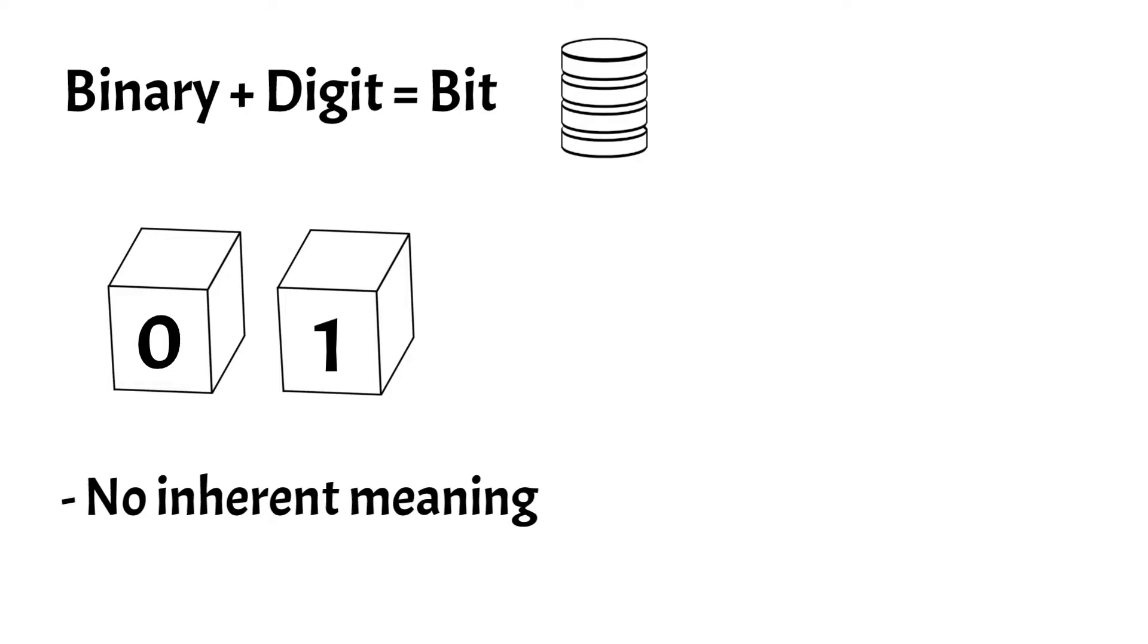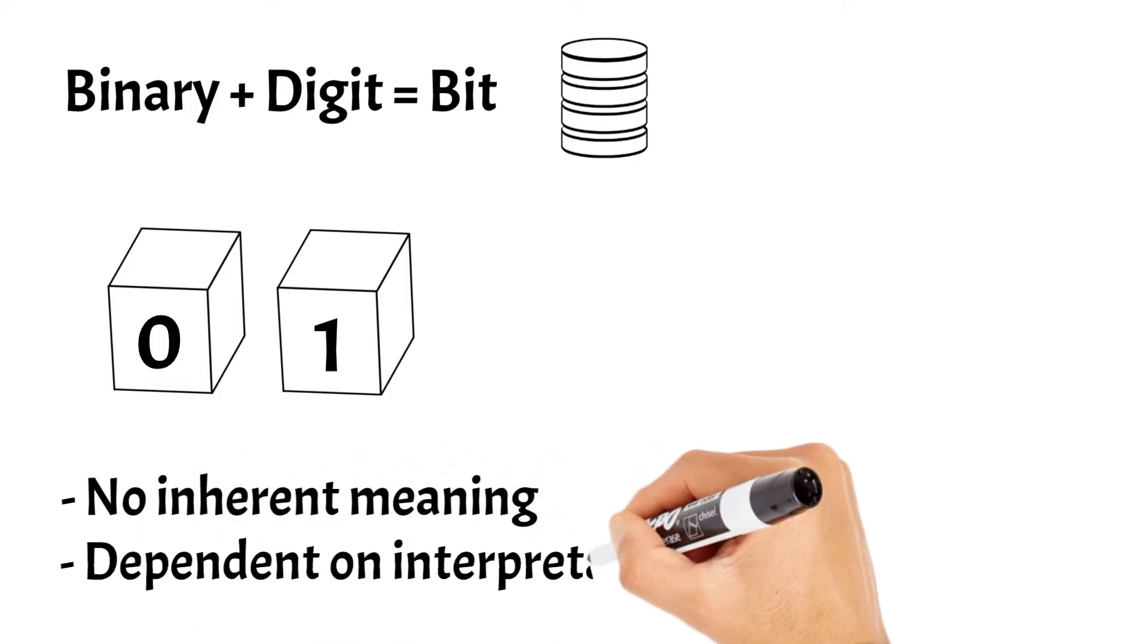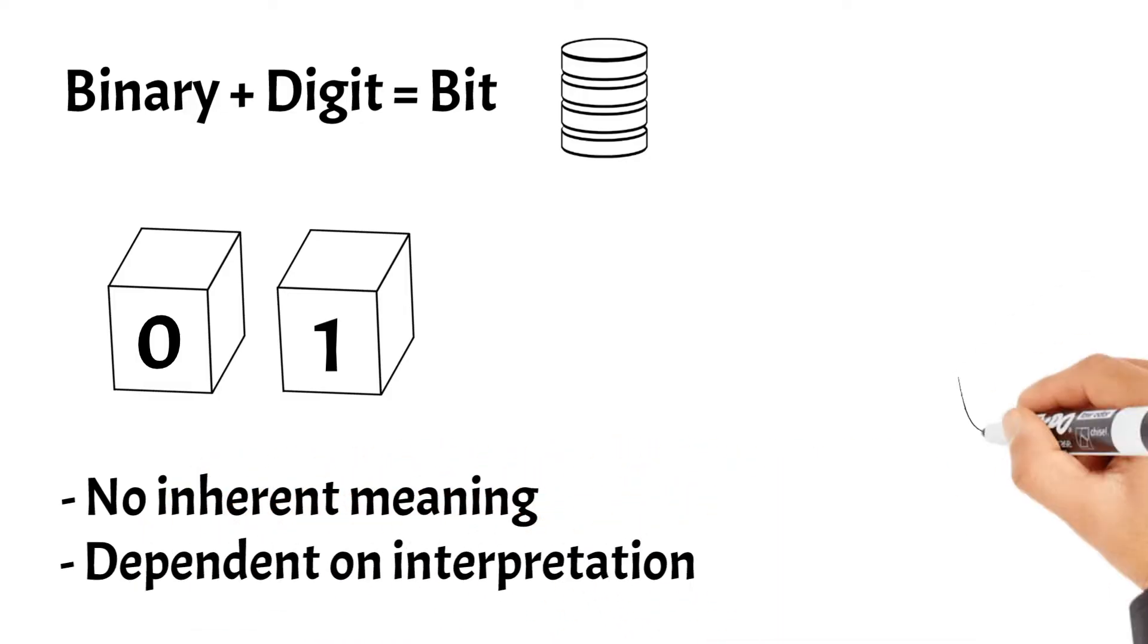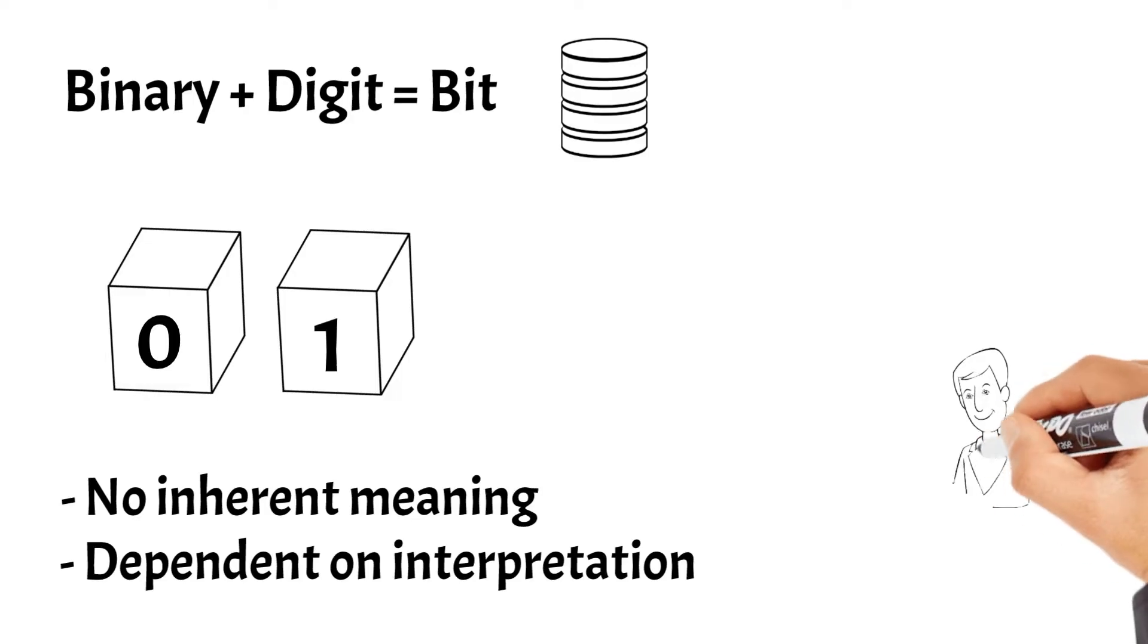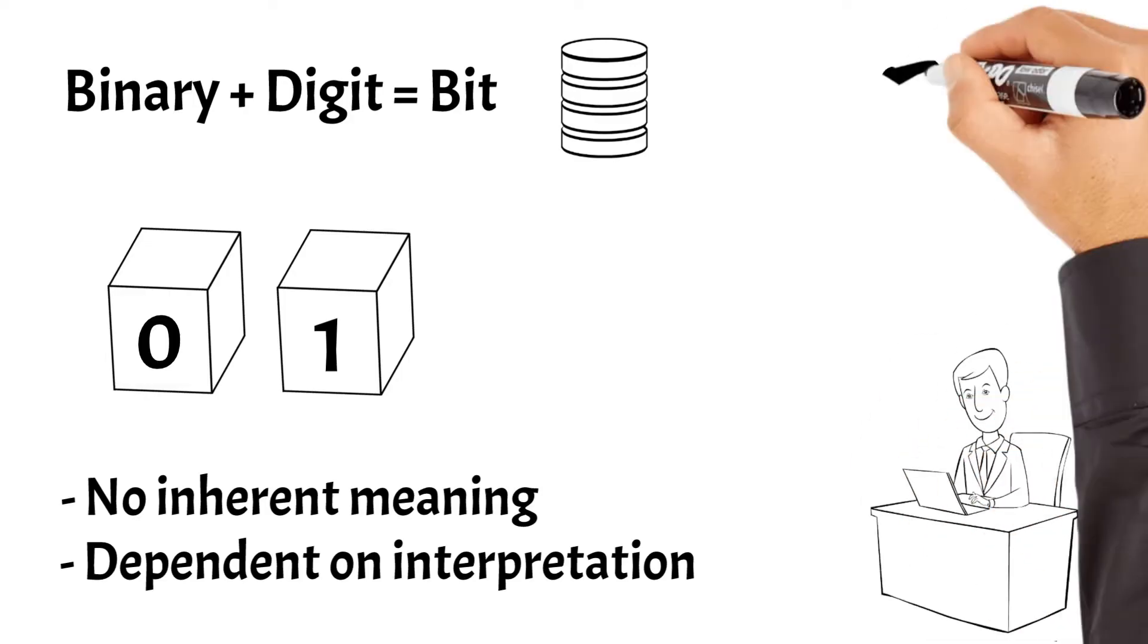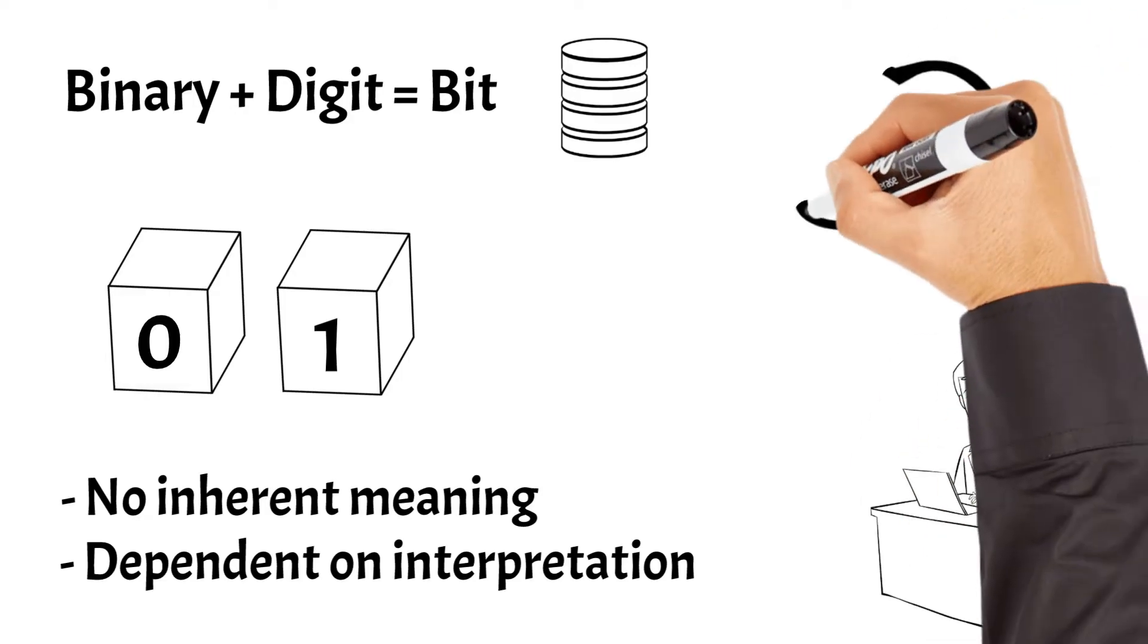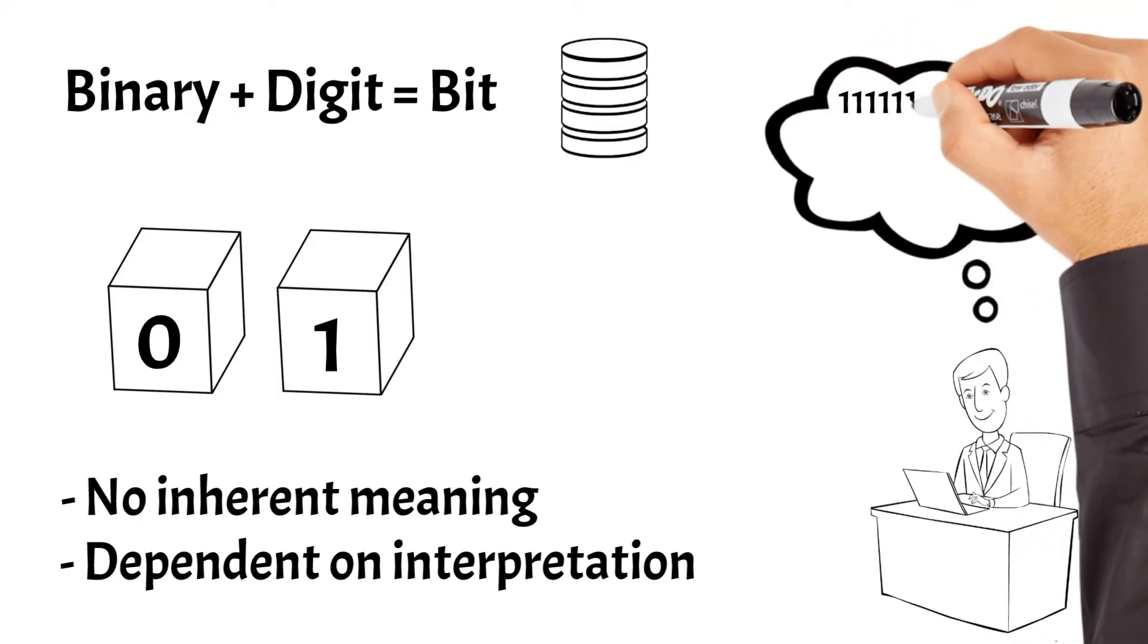However, it is humans who assign interpretation and context to these bits. Through conventions, standards, and programming languages, humans establish the meanings of sequences of bits, giving them purpose and functionality within digital systems.